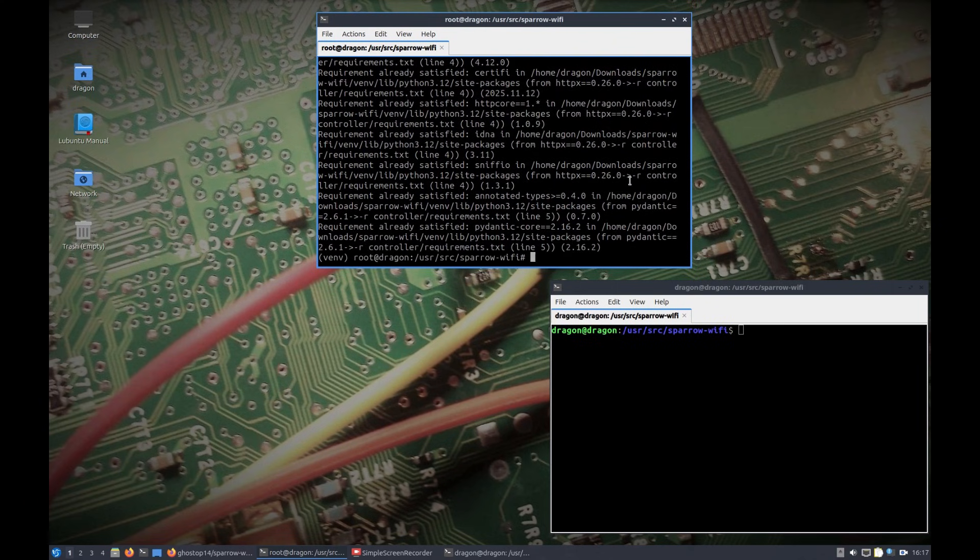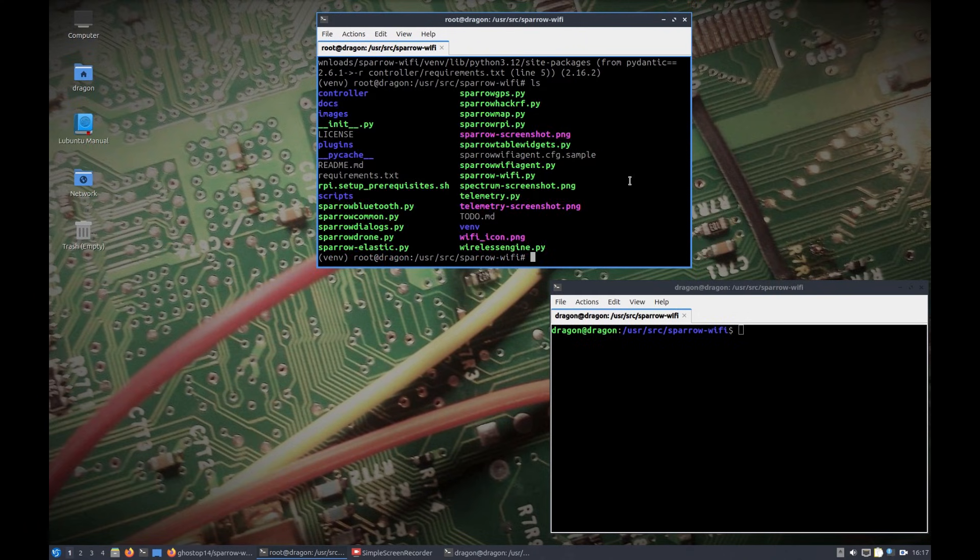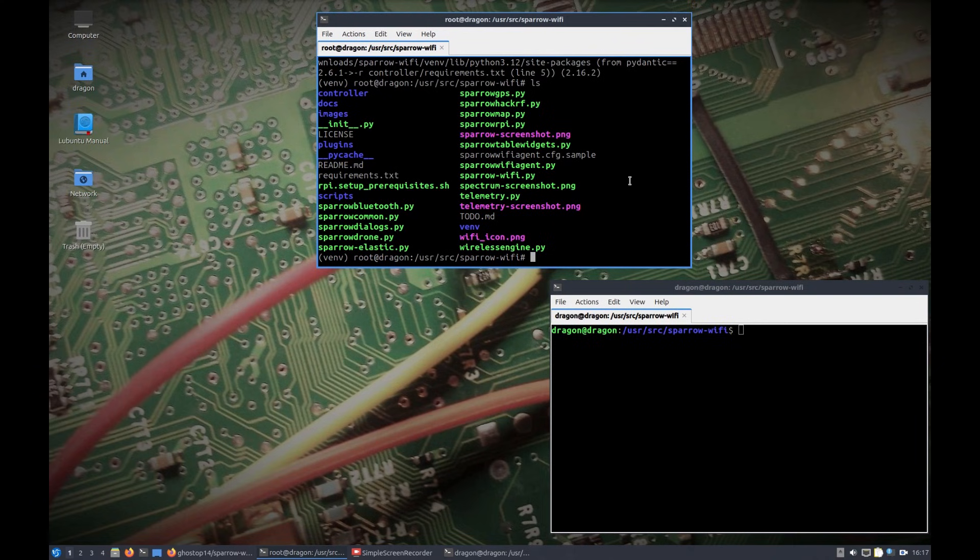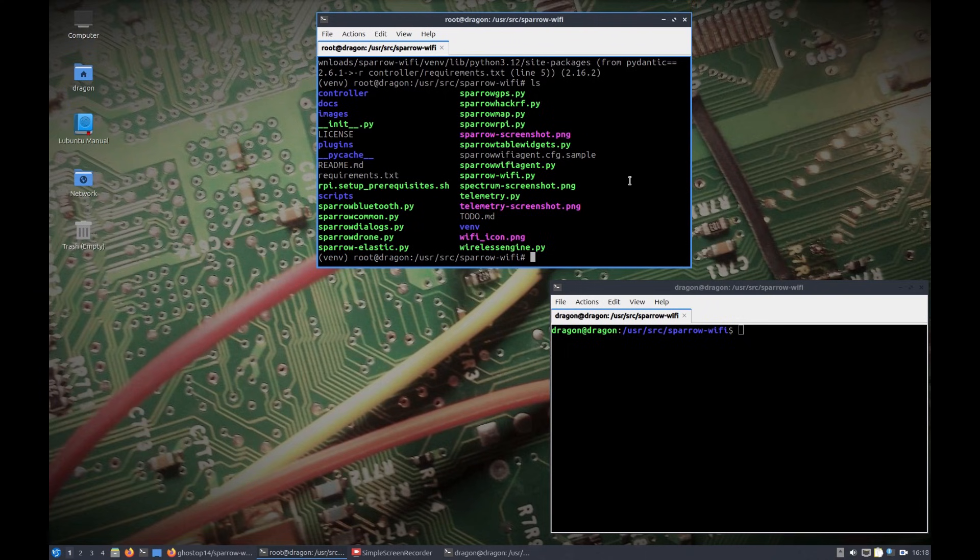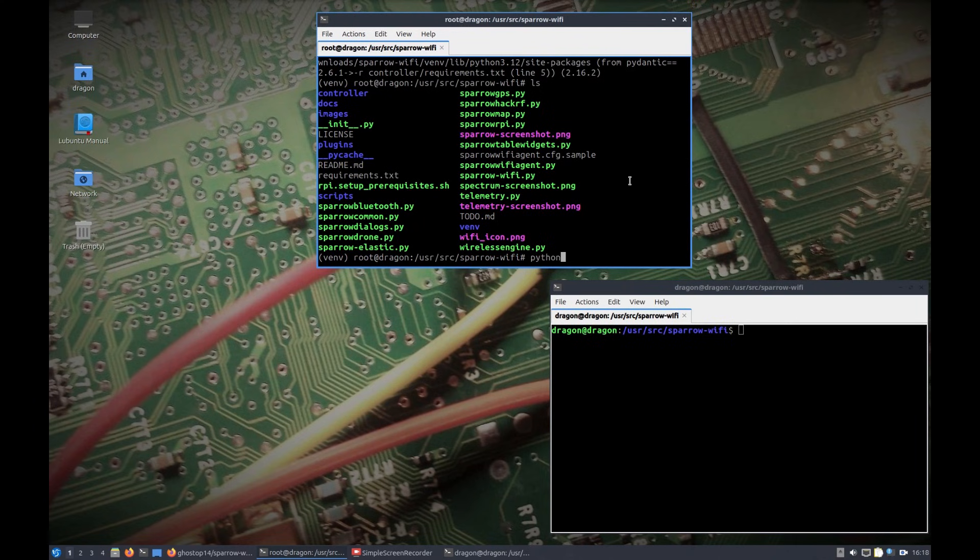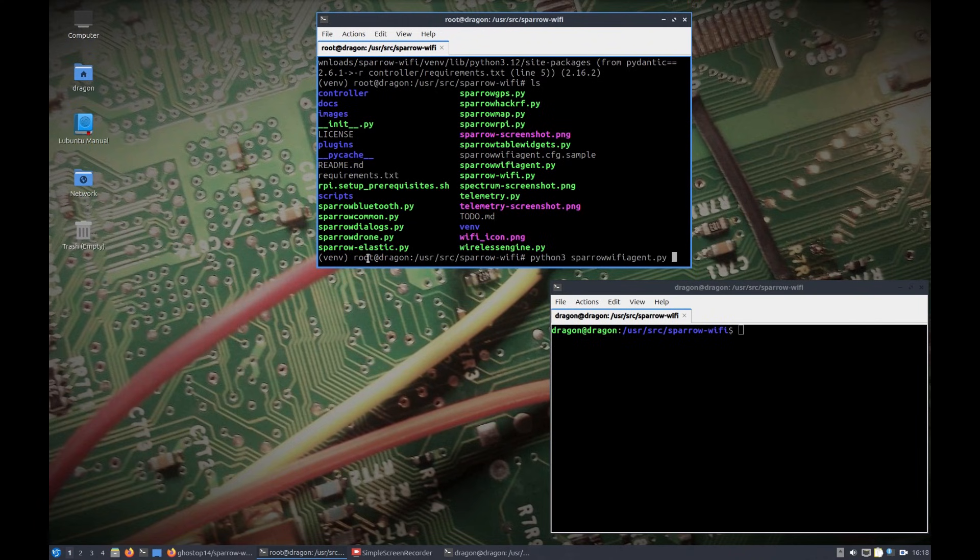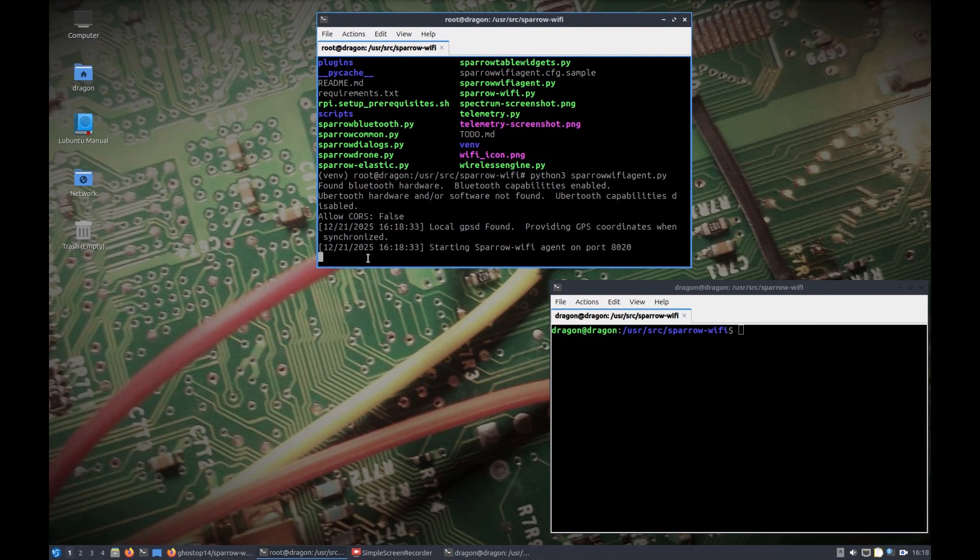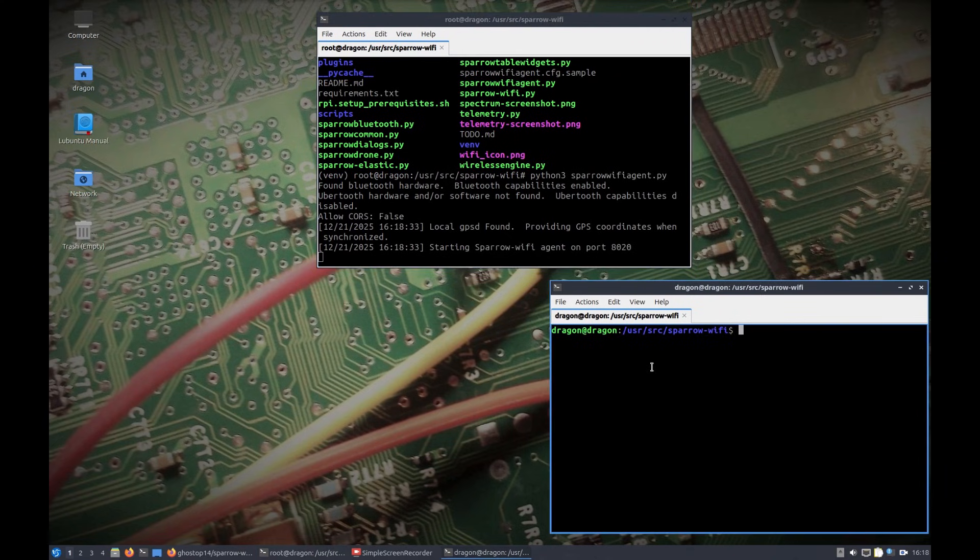We're going to have two different windows open, so in this first window, I'm doing everything on one computer, both the remote agent and the controller. But you would be able to do this on a Raspberry Pi connected on the network and the controller back on your main PC. Just because of the hardware I had readily available, I'm doing it all on one computer right now, but the same principles apply. We're going to do a Python 3, we're already elevated to root and we're in a virtual environment here. If we do sparrowwifiagent, I'm going to just run it with the default settings. There is a configuration file you can set, but I'm just going to run it with default settings. We can see it's running on port 8020. There is GPSD involved but I don't have a GPS hooked up.